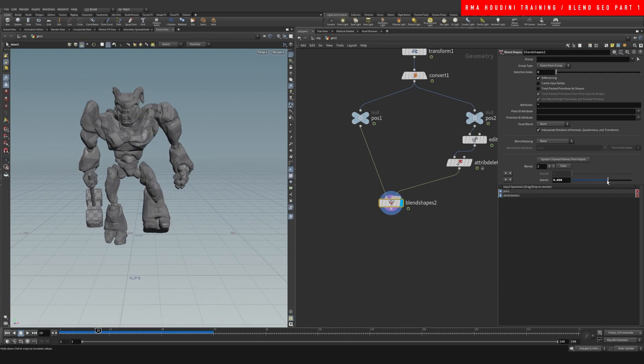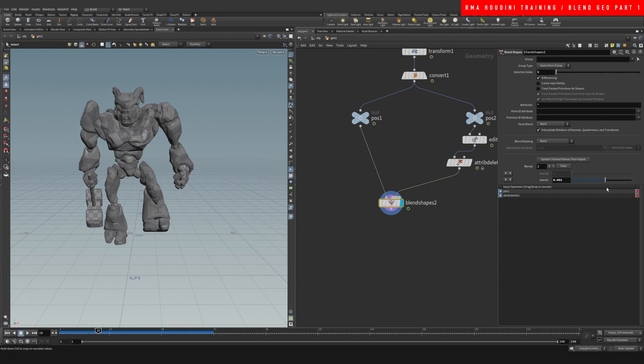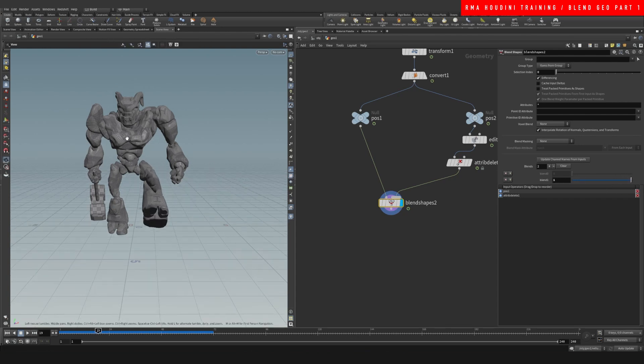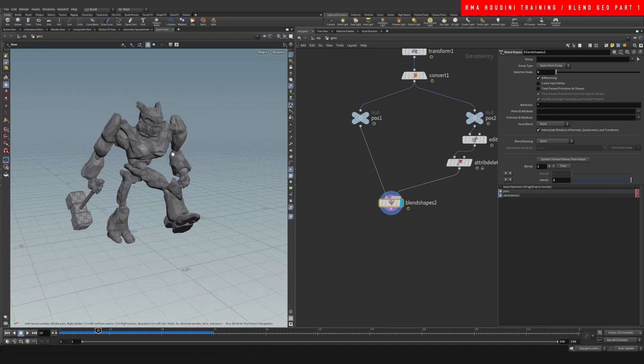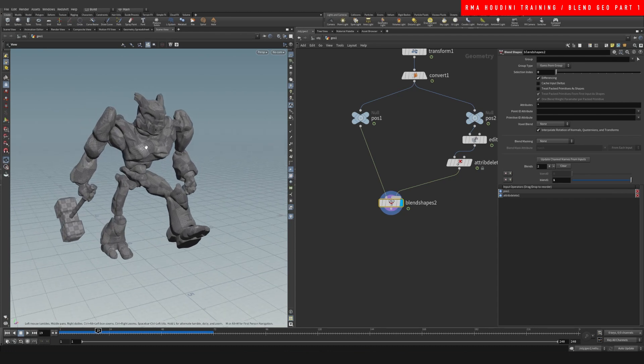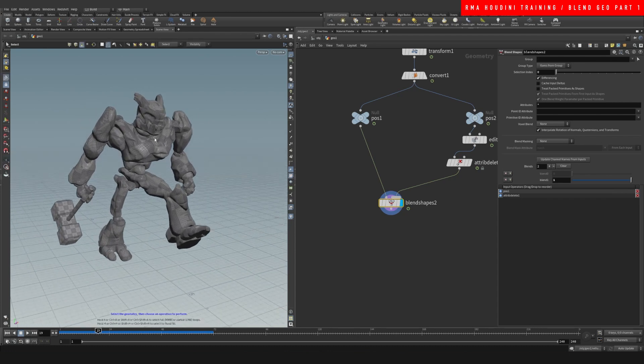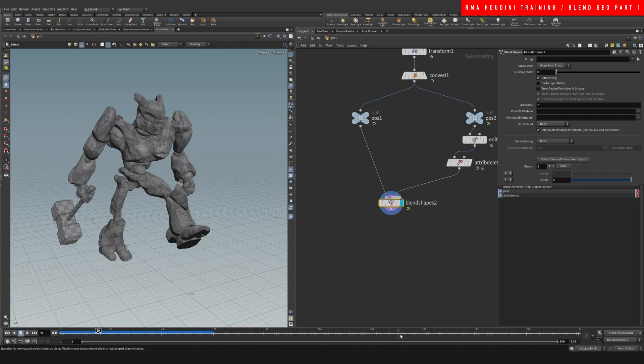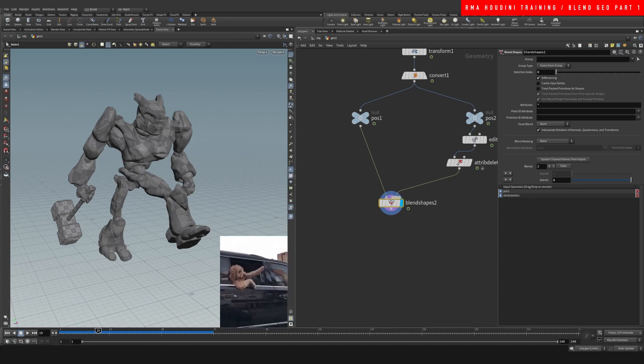It works very well. But what if you had completely different geometry characters that you wanted to blend between them? I'll show you guys how to do that in part two. All right guys, I hope you enjoyed and I'll be back with more.